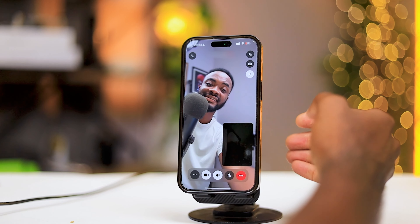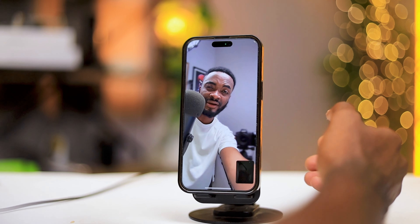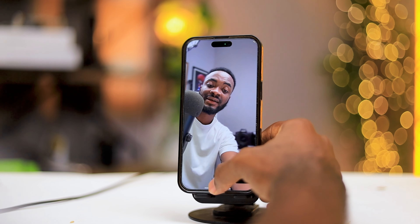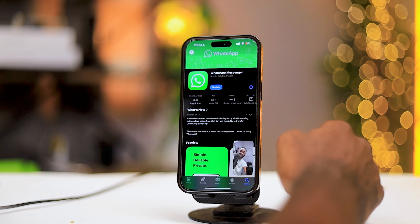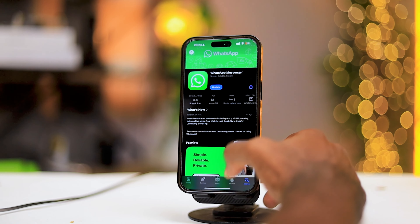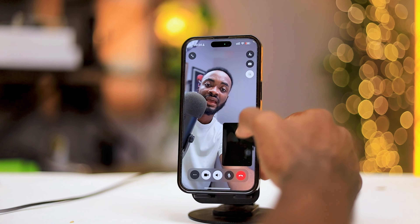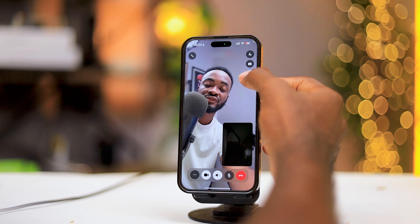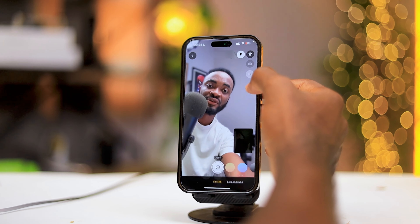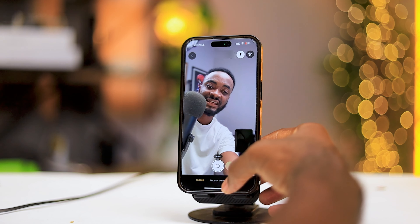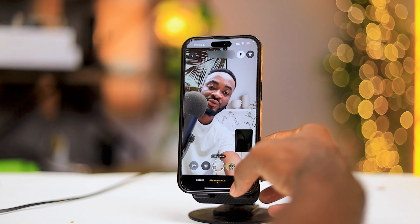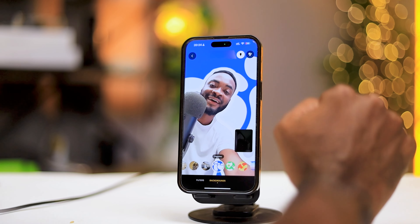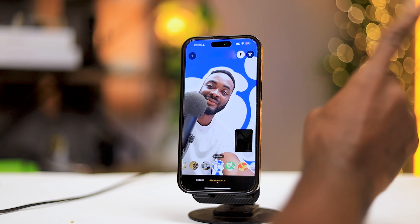Basically that is it — these are the new filters and backgrounds you can actually use on your WhatsApp video call. The WhatsApp version I'm using is 24.18.77, and when you update it you're going to get this new toggle on the top right side of your screen. This gives you all these features to choose from. Let me know your favorite in the comments below. Stay liquid, and I'll see you in my next upload — peace, I'm out.